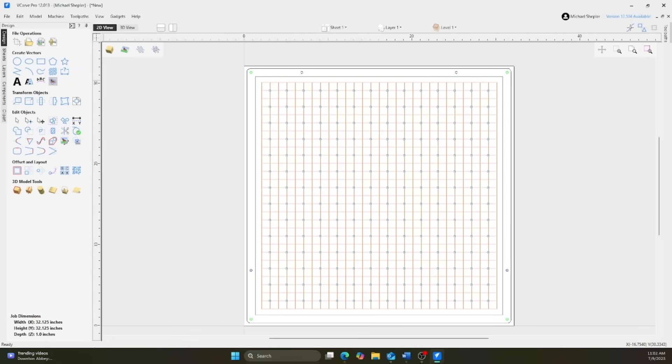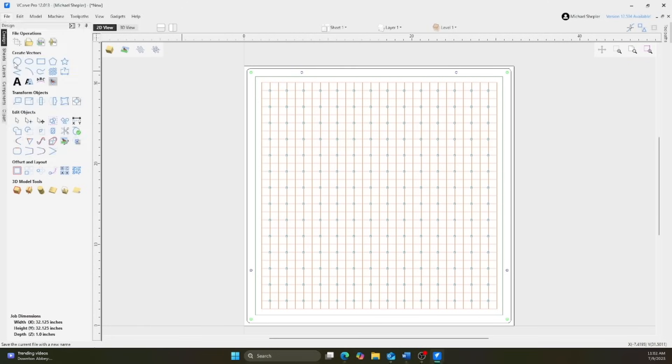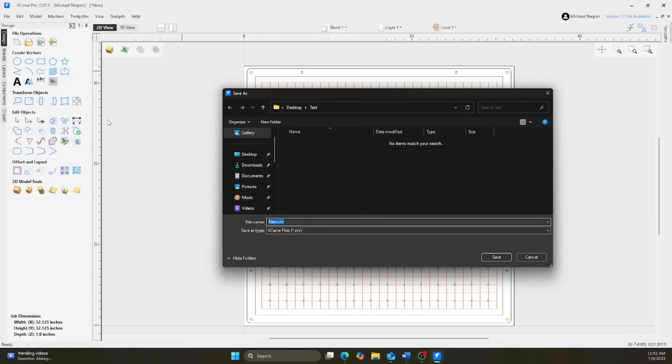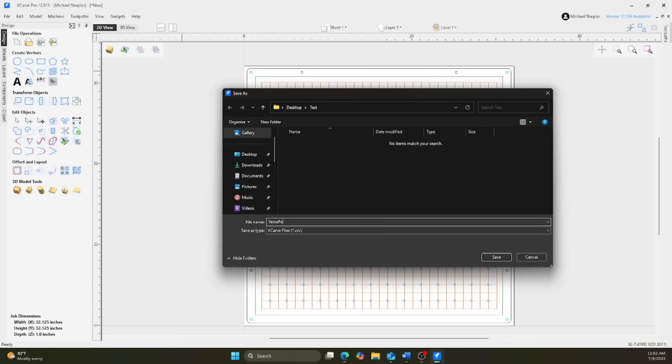Save this file and use it as the starting point whenever you're ready to cut a job on your machine. Remember, if you're working with multiple machines, you may need to create a unique start file for each one. You'll use this as your base setup for future cuts. If you ever need to change the position of your Versapod, you'll need to create a new start file.